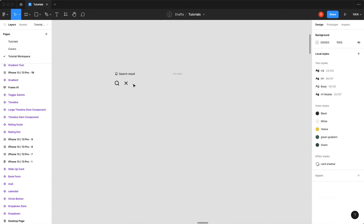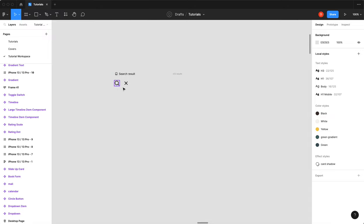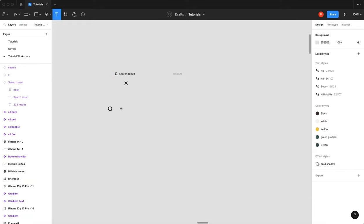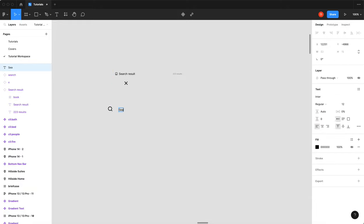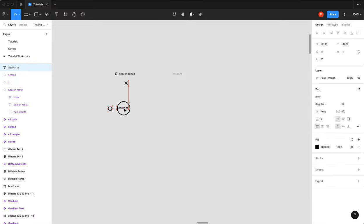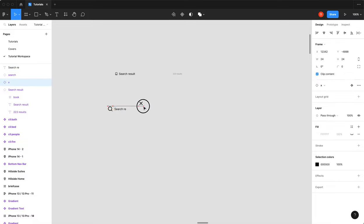Alright, so I've got my search result component already built, which is just an icon, text and the number of results. I've got an icon for search and a close. So I'm going to take that search icon and add some text that says search re. So we're simulating the typing of text, so I don't want to put the full text. I'm going to say we're going to build out the full component, the full expanded text box first, and then we'll shrink it down.